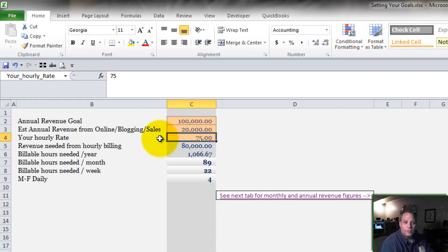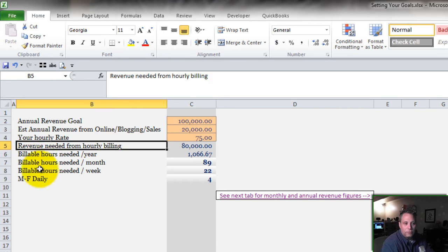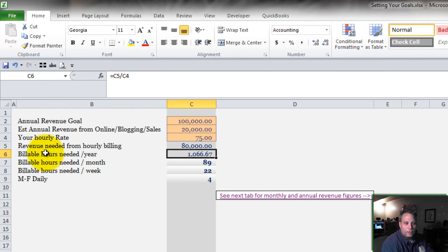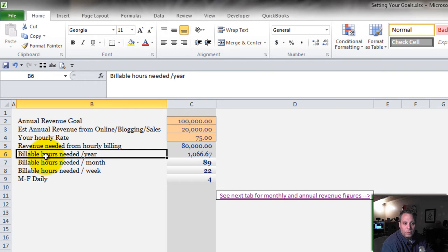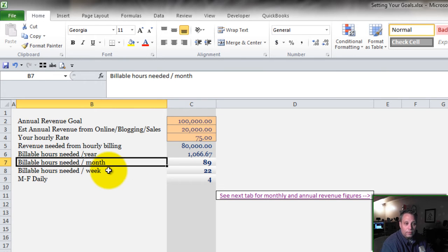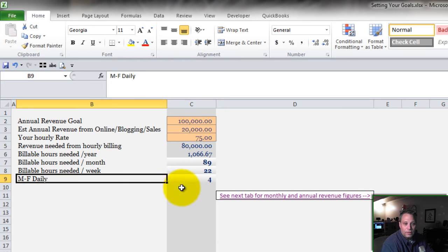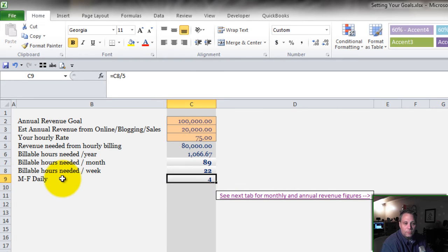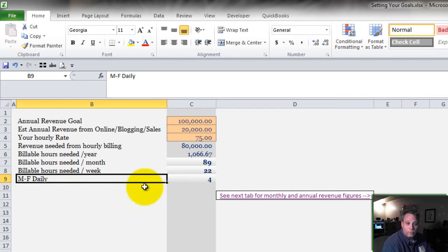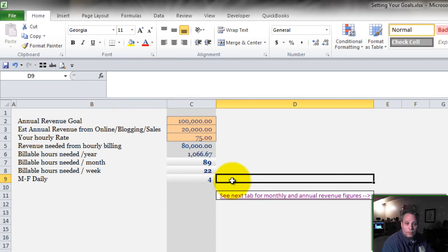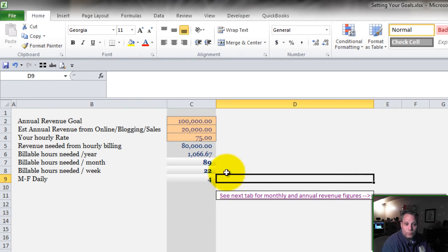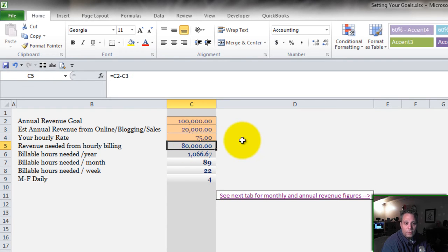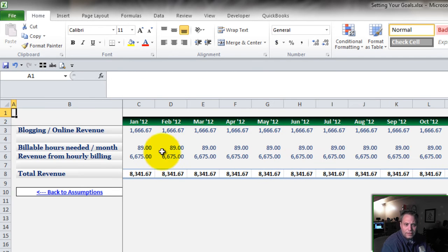I laid it out in the context of billable hours so this applies more to a service model. But if you're selling products you can convert the language in your mind or rewrite these titles. It's billable hours needed or units sold per year, per month, per week. This assumes I don't want to work Saturday and Sunday. So Monday through Friday I have to do 4 units per day or bill 4 hours per day at $75 to do the $80,000. Then you can click on this tab and it plots the whole thing out for you.